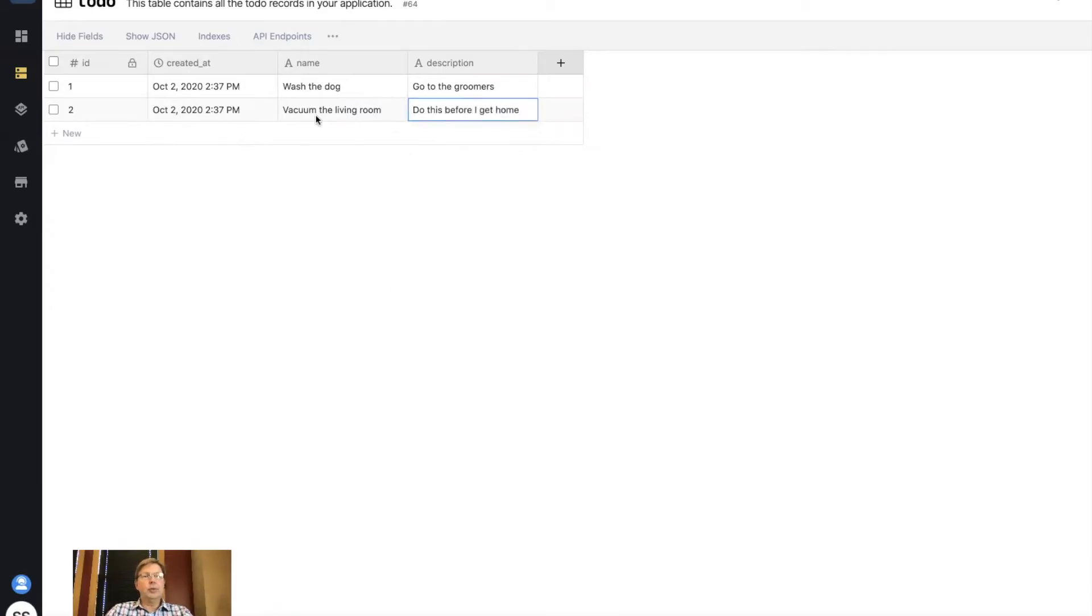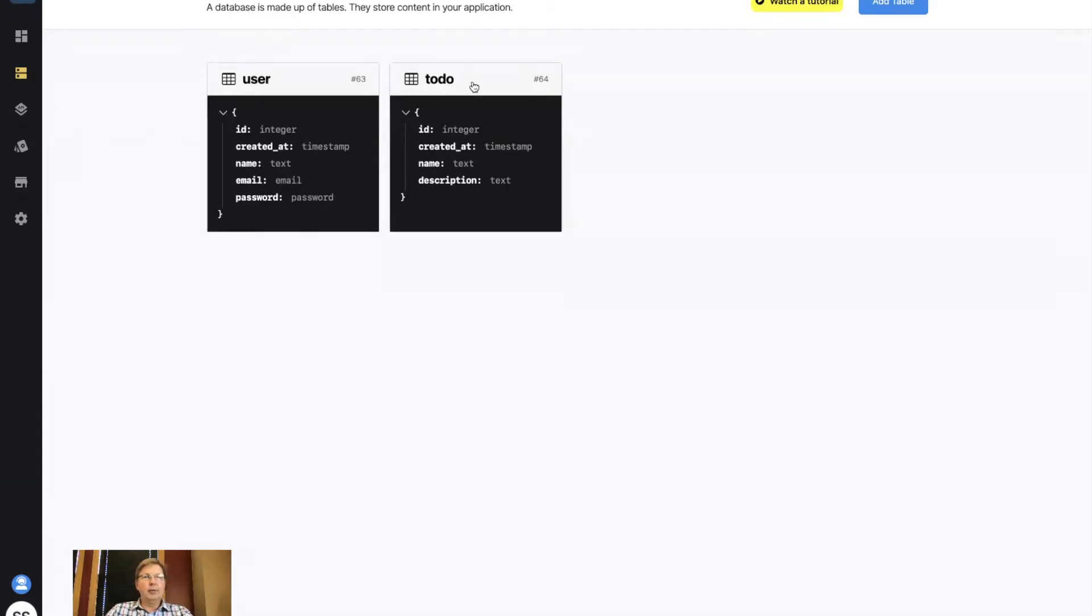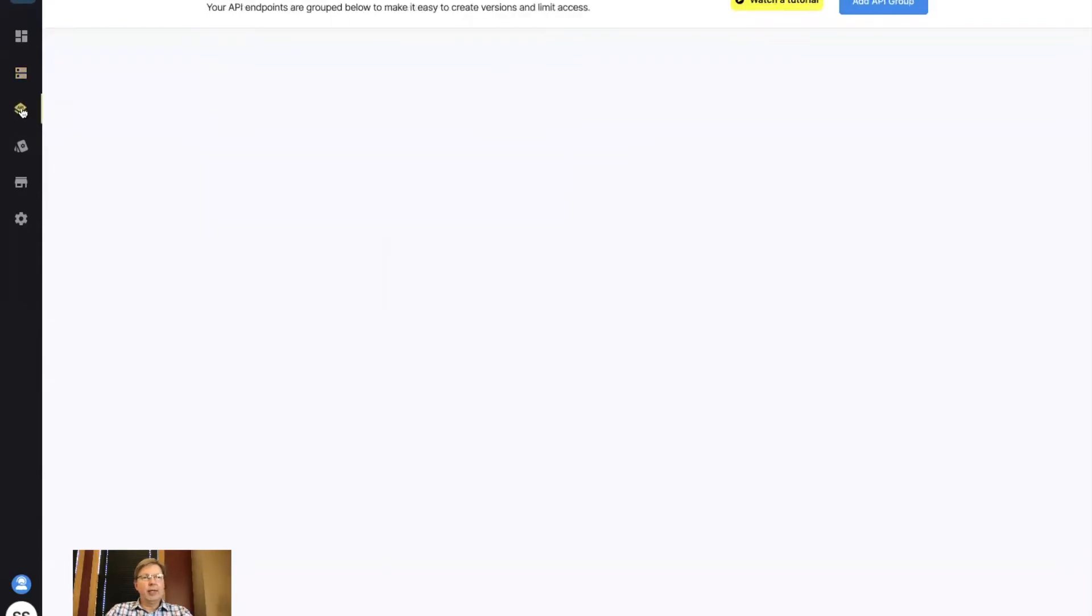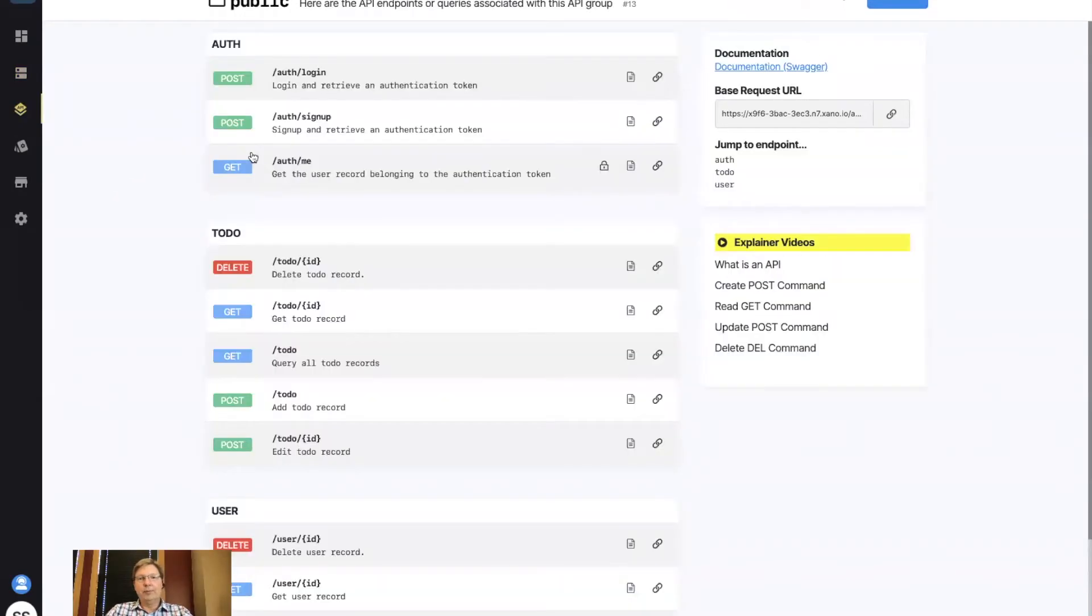I'll put two in here so when we show the list we have something to show. Vacuum the living room, do this, let's get rid of the periods, make it look good before I get home. Okay, so I've got two to-dos in a Postgres database that is managed by Xano that is specific to my instance, so it's just my stuff, nobody else can see it. I'm not going to do anything with users at the moment, and what I'm going to do is take us into the API. So this is the database view, and I'm going to switch over here on the left navigation and go to the APIs.